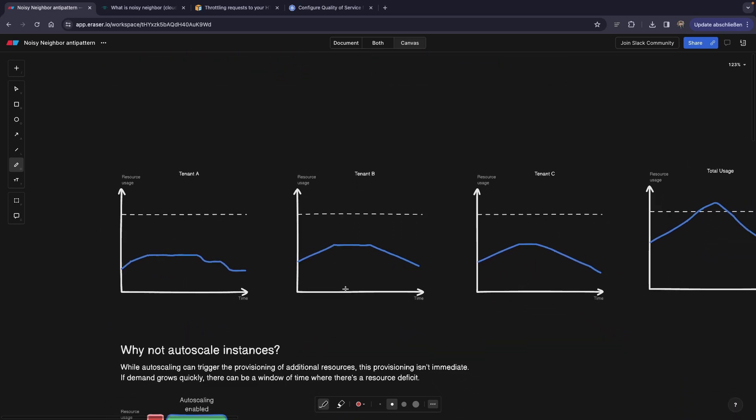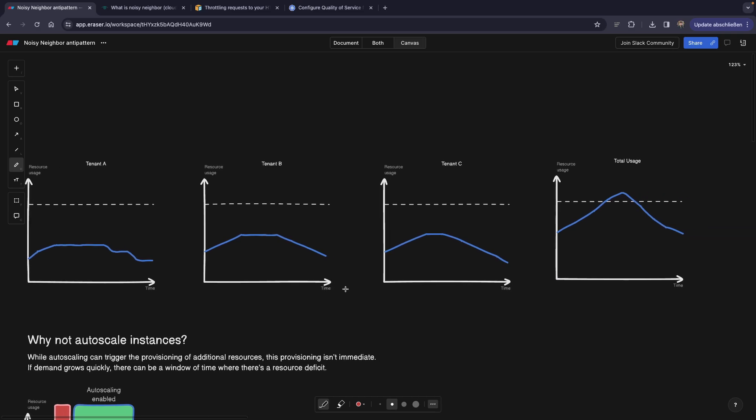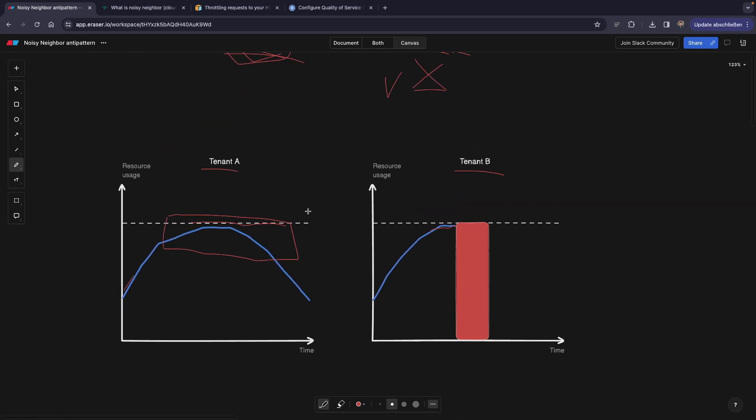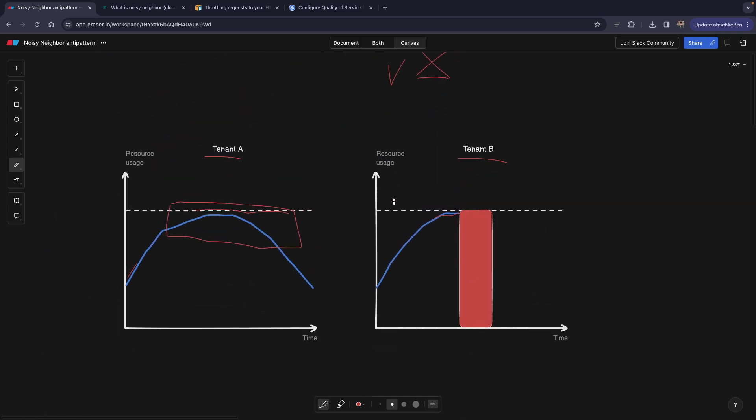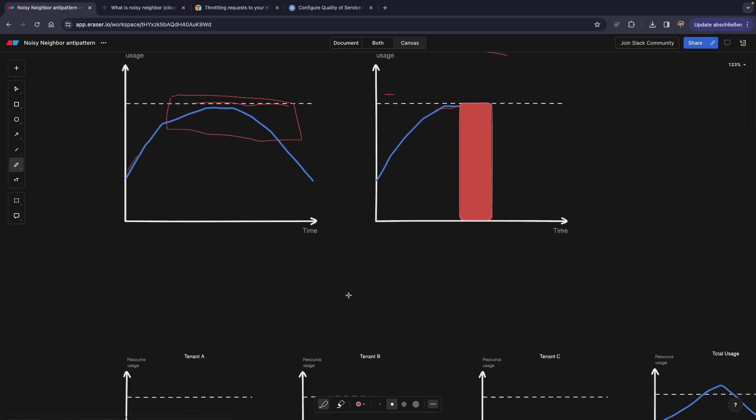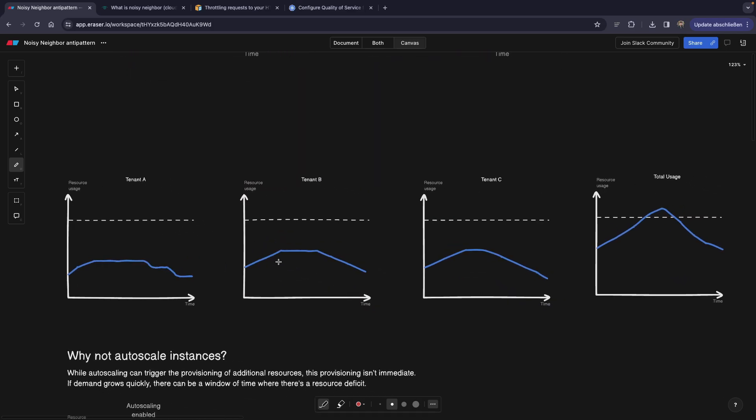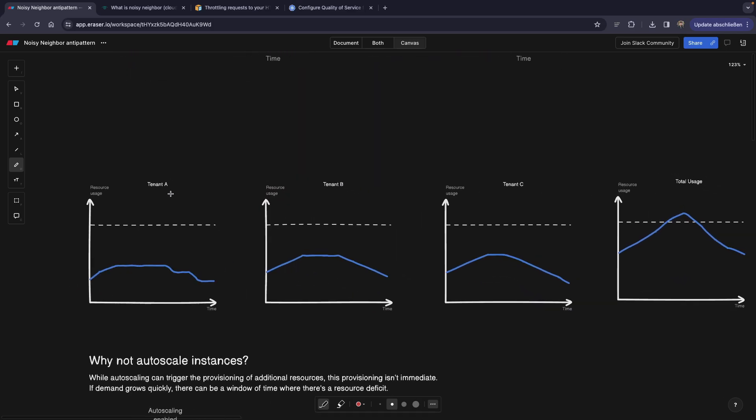So let's talk about the remedies or how to avoid this. And by the way, before we do that, I also want to mention that this is not only happening with two tenants or two users. This can happen with multiple tenants. In this case, we have three tenants, tenant A, B, and C. And if you look at their usage, they're actually quite average.